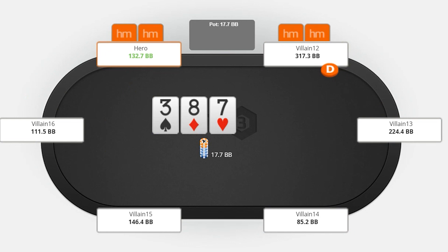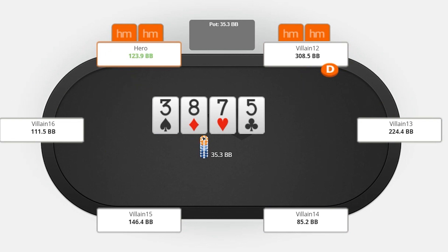So let's use this hand as an example to explain further. I ended up checking the flop, the button c-bet, I called and the turn was a 5 of clubs and I checked again.